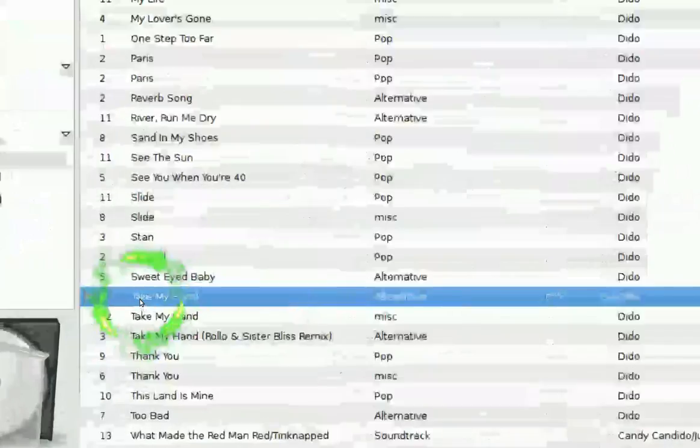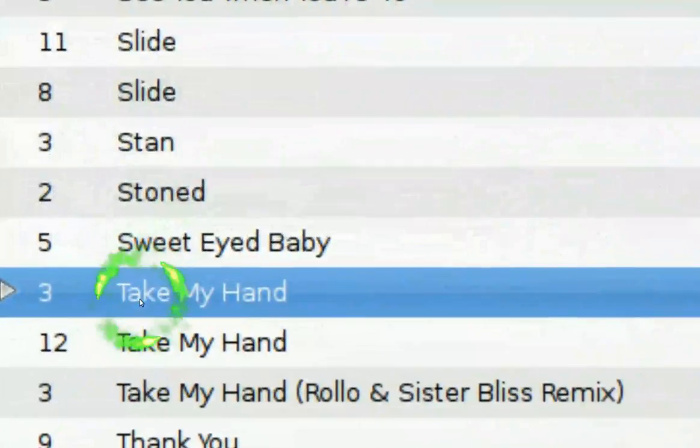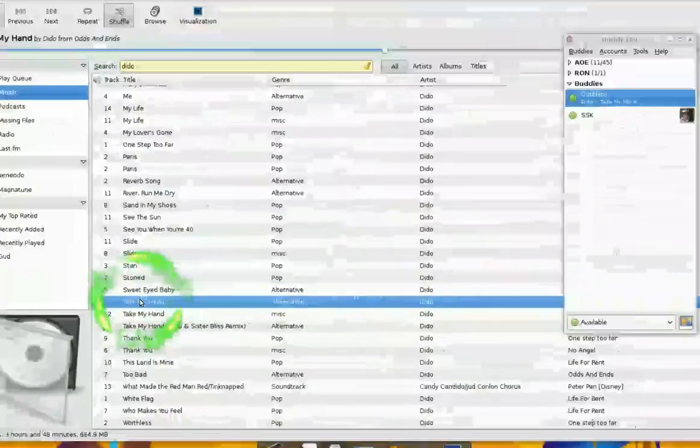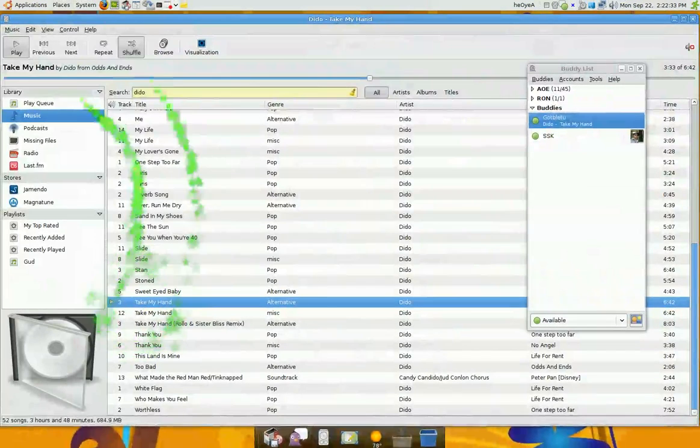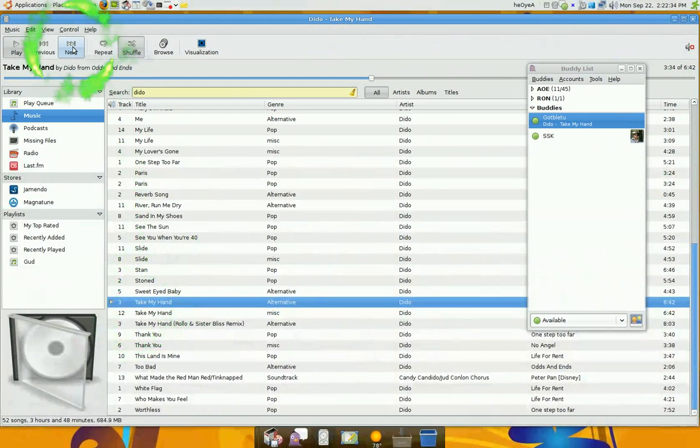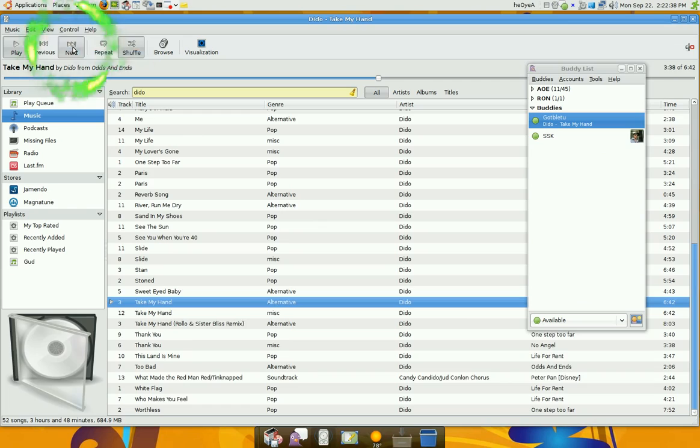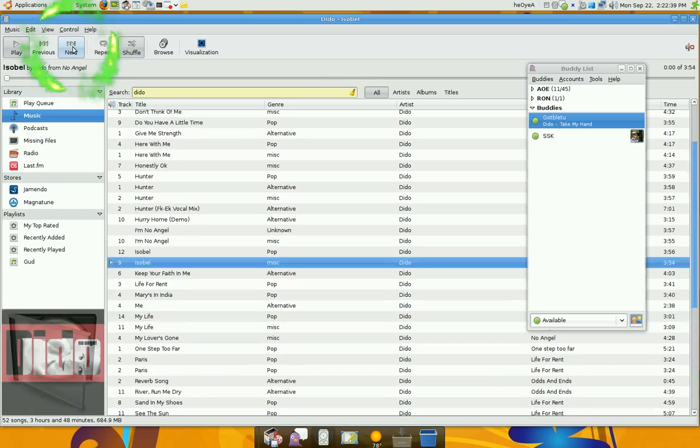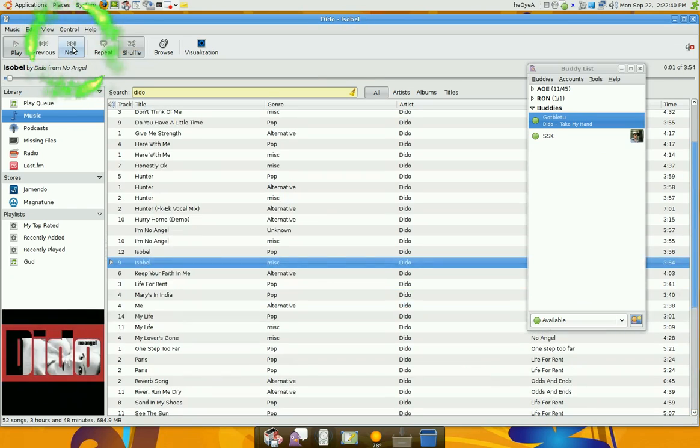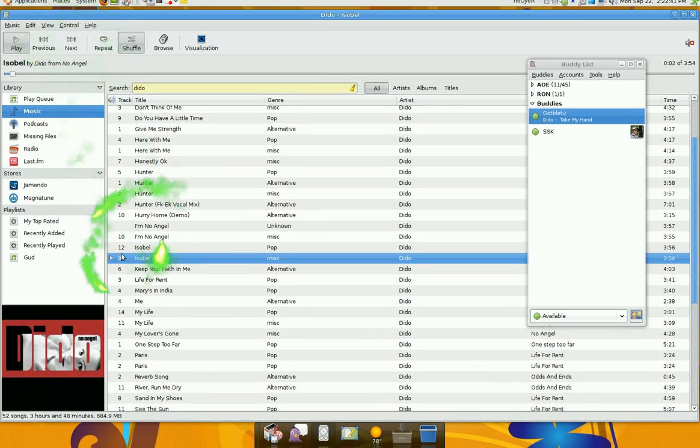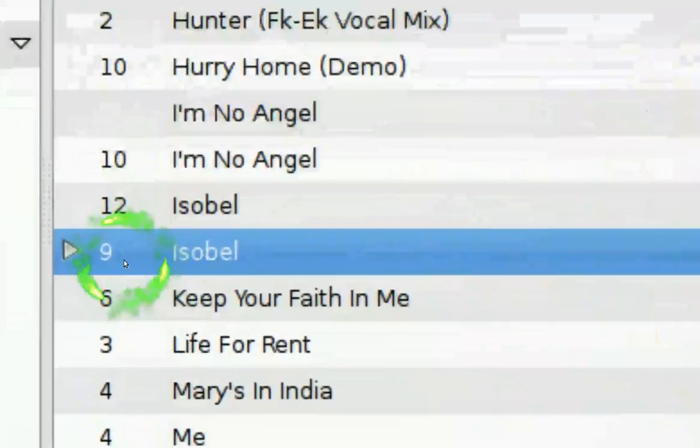So it's playing this track. Now if I switch to another one, it should update over there in my Pidgin.